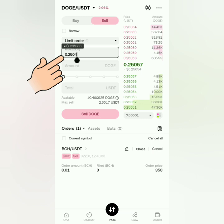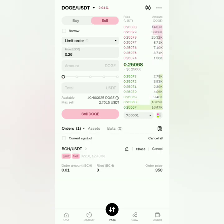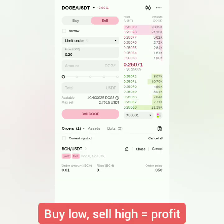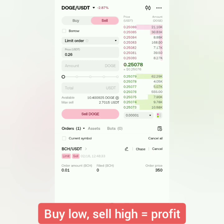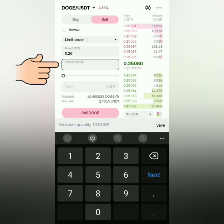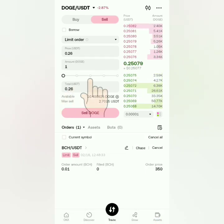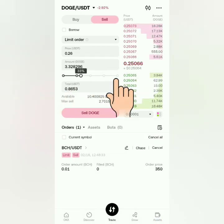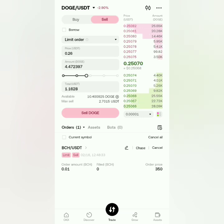It's better to check the price trends in the market first. Then enter the amount you want to sell, or just slide this to sell at a percentage of your available balance.